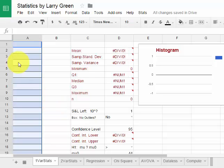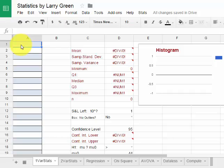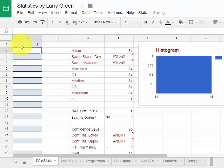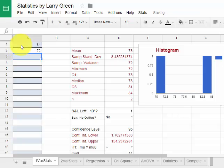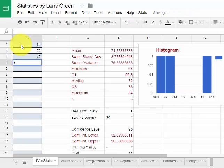Then I put in my data. I type in number one. My data here, by the way, is the test scores on the final exam, for example. If someone got an 84, hit enter, and then a 72, enter, 67, enter, 98, enter.